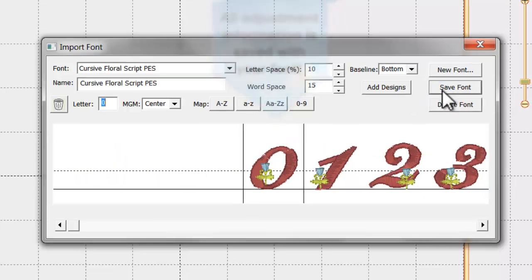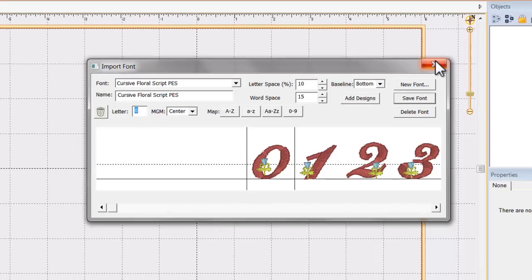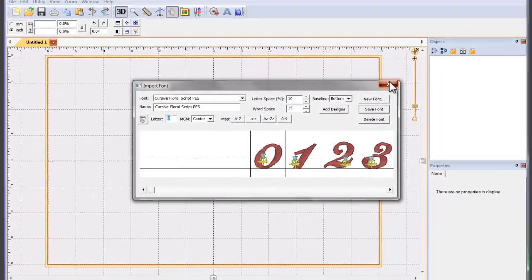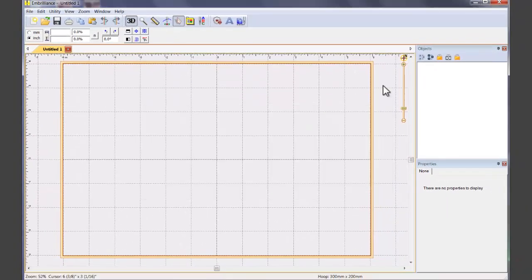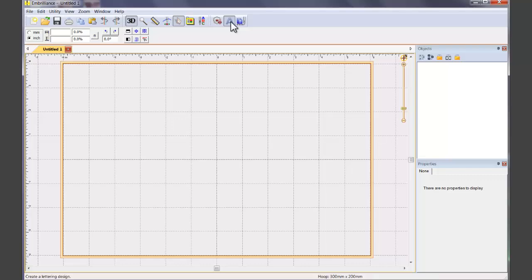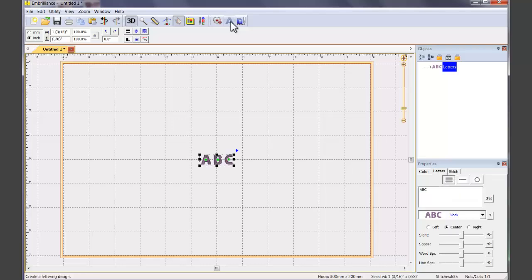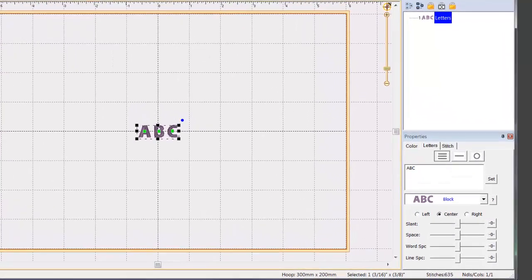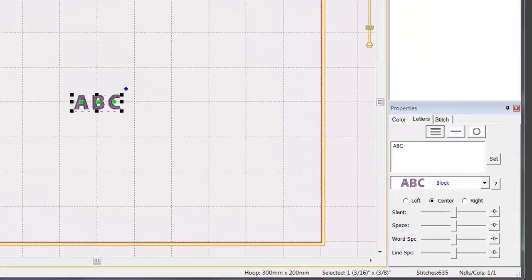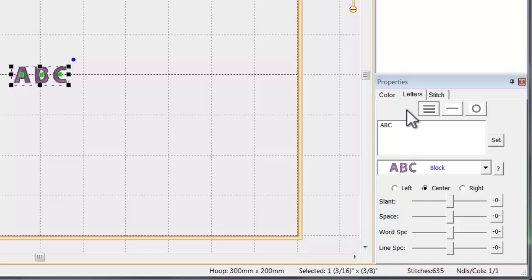Now, let's see how to use the font that you have just imported. This font will now be available with the built-in fonts of Essentials. Choose the lettering button at the top and type in your text into the Properties pane and click Set.